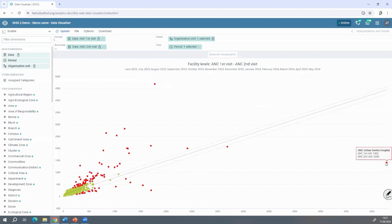You can see UMC — they said they have 1,400 first prenatal visits, but 6,288 second prenatal visits. That's impossible: 1,400 cannot visit for the first time and 6,000 for the second time. That means there's a problem with data capture — there are key impact indicators affected in this type of table.